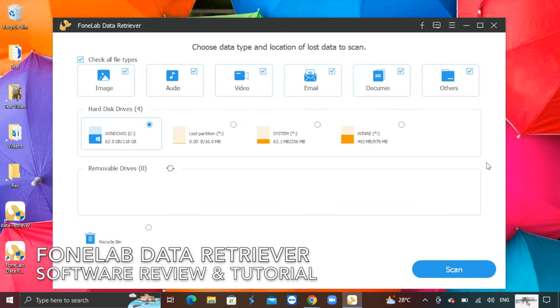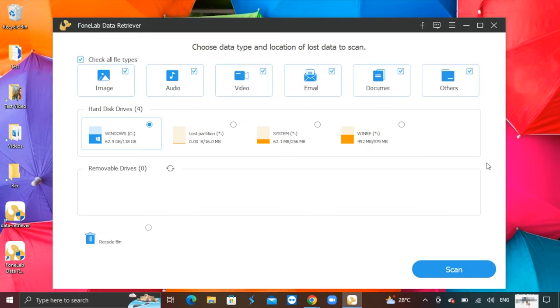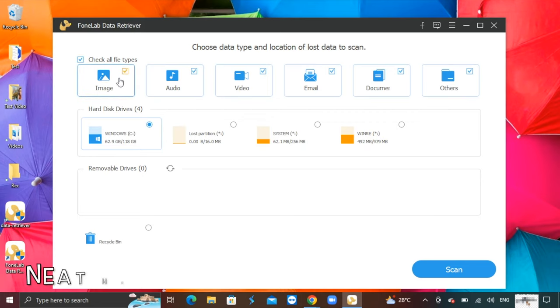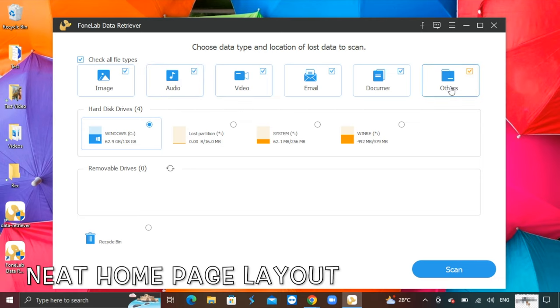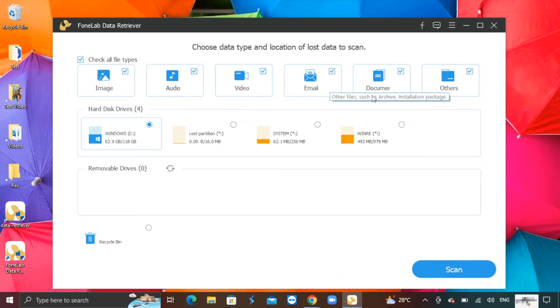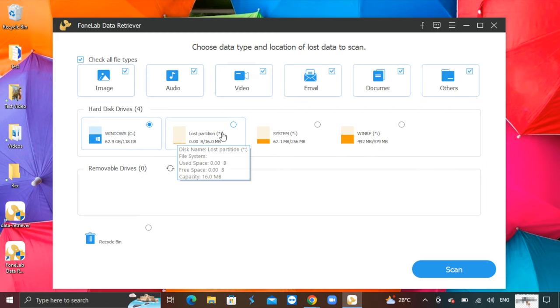The PhoneLab Data Retriever is a tool for computer users like me who regularly work on my computer and face data recovery needs. It has a neat home page layout on the front launch page where I can clearly see the drives mounted on my computer, and you can check the boxes of file types to filter the type of files you want scanned and recovered.